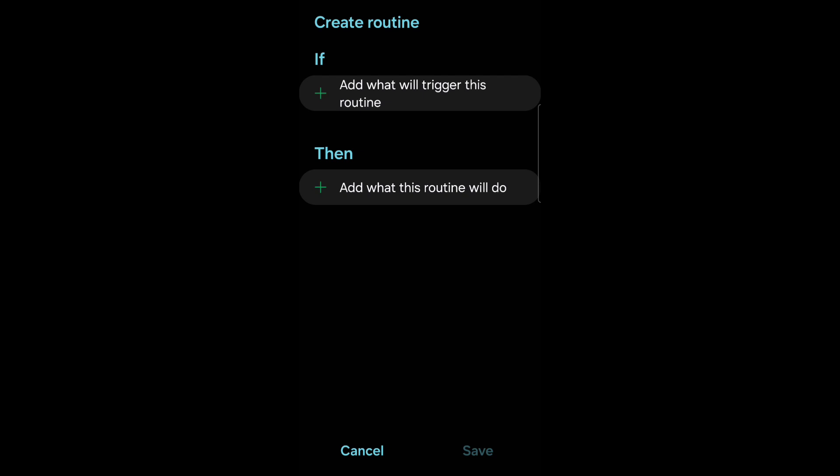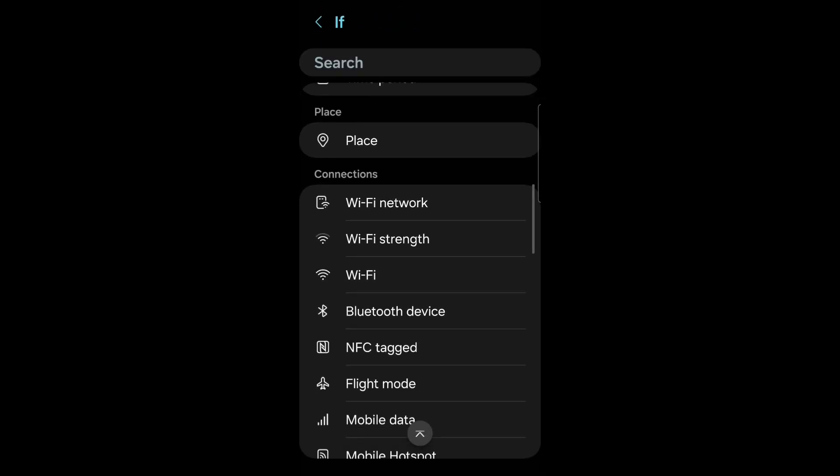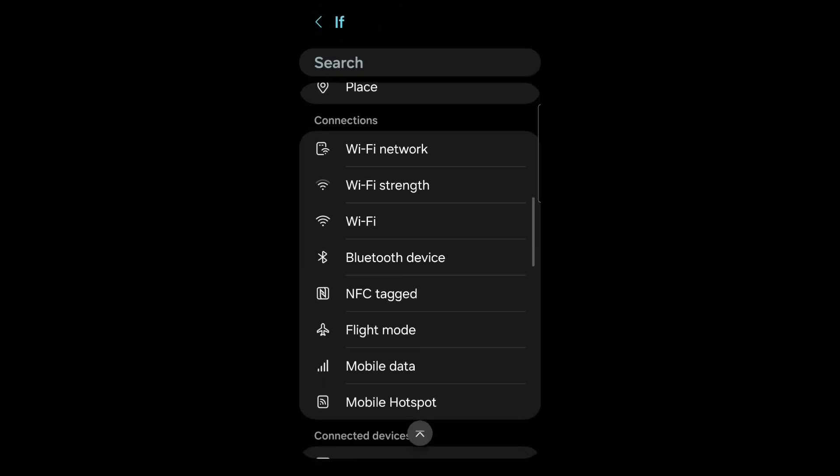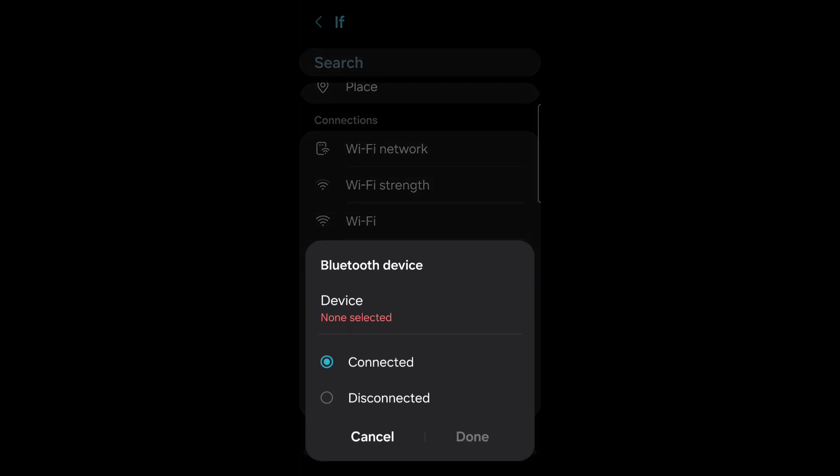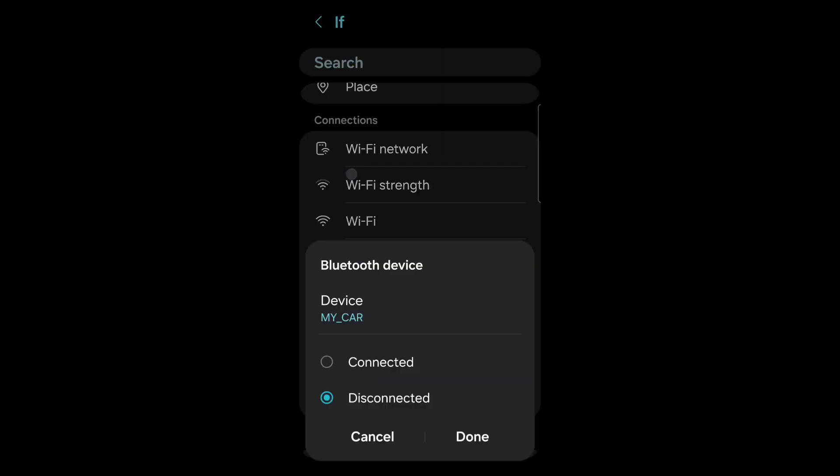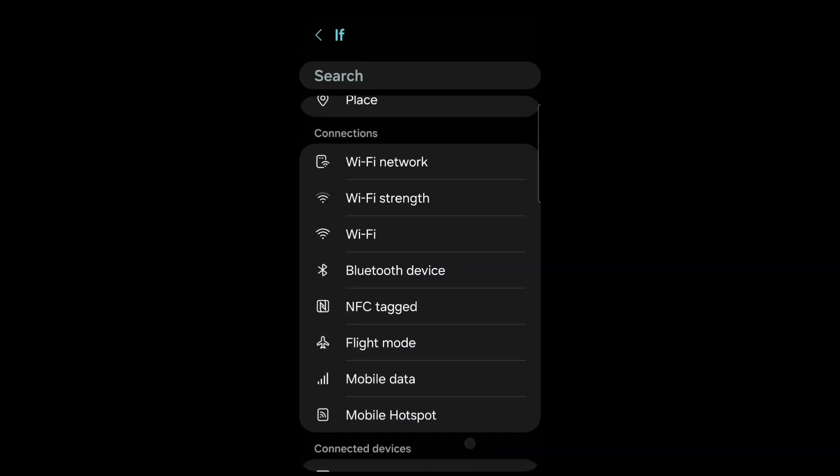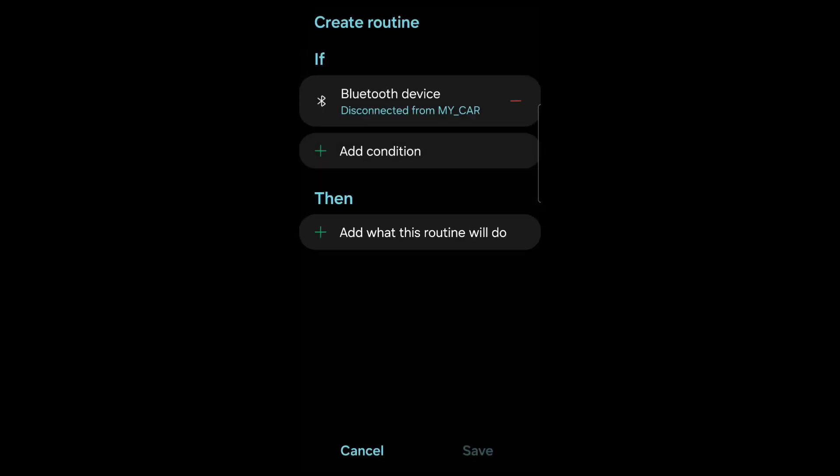Add what will trigger this routine. Scroll down to Bluetooth device. This time we want to select disconnected. Device none selected. Click there. Choose the car again. Go down.